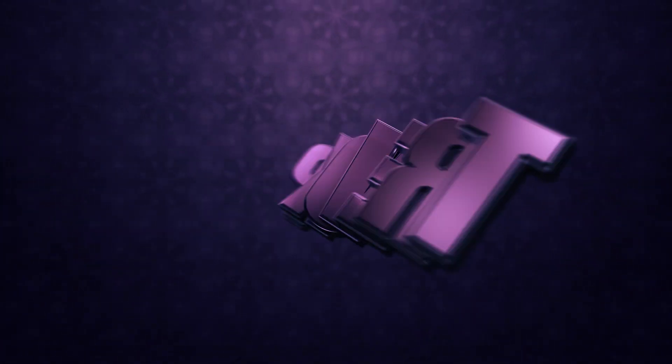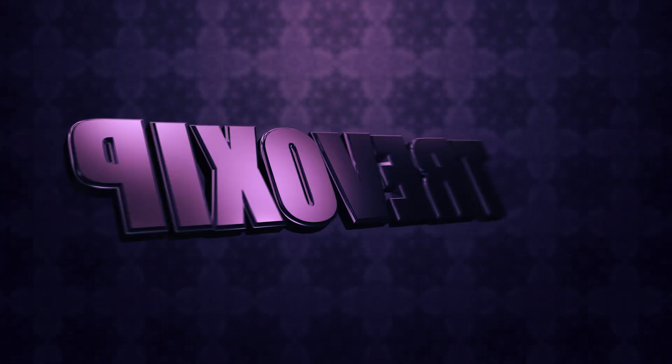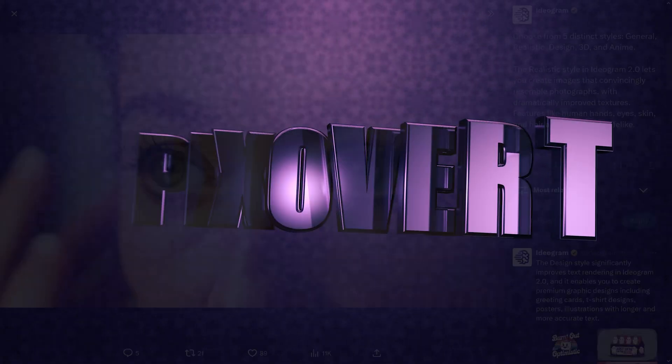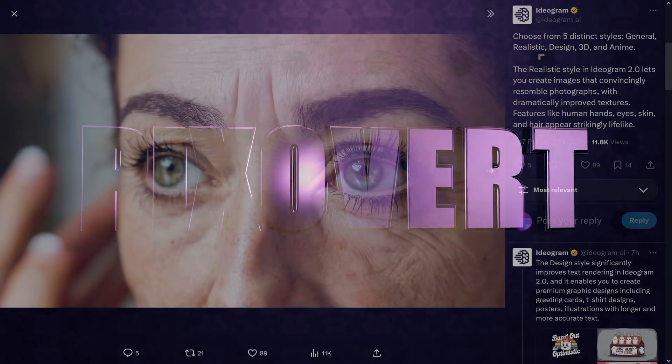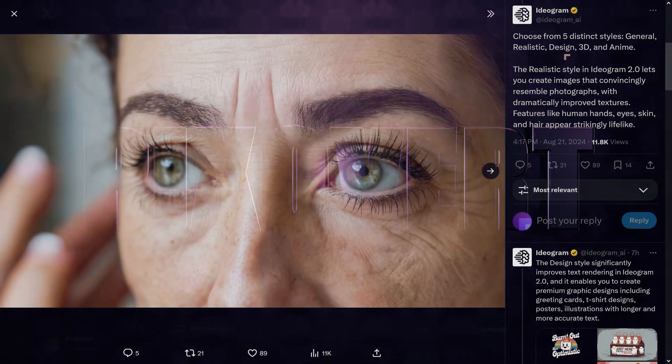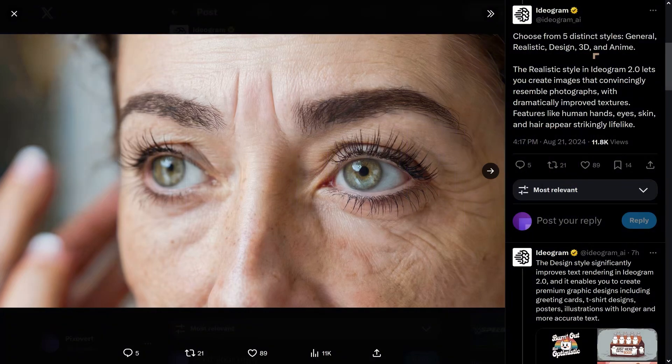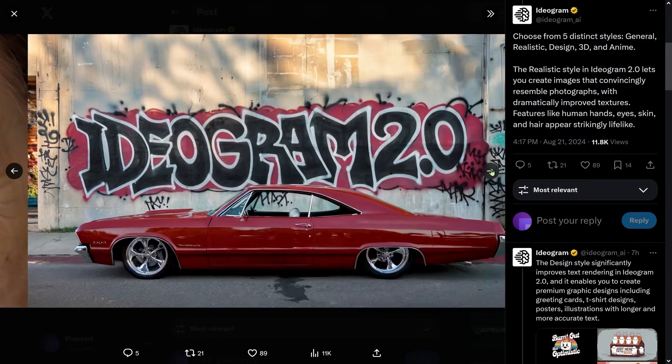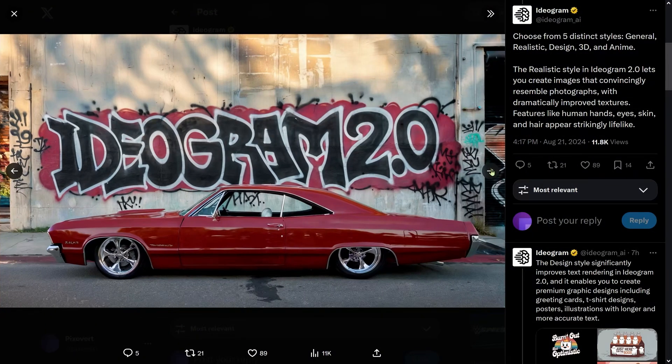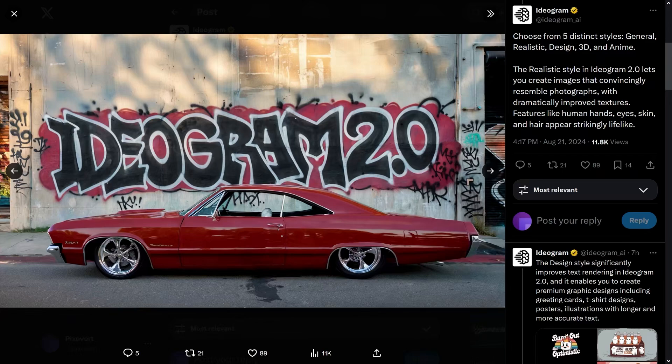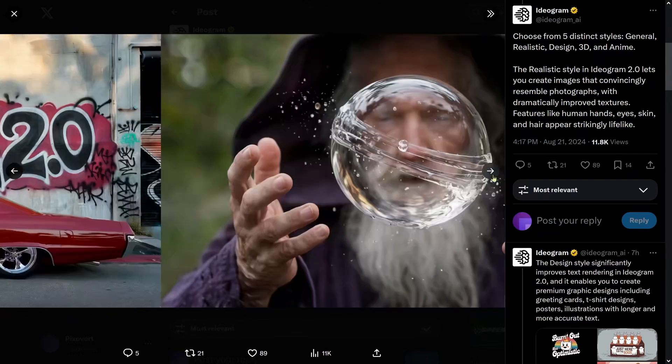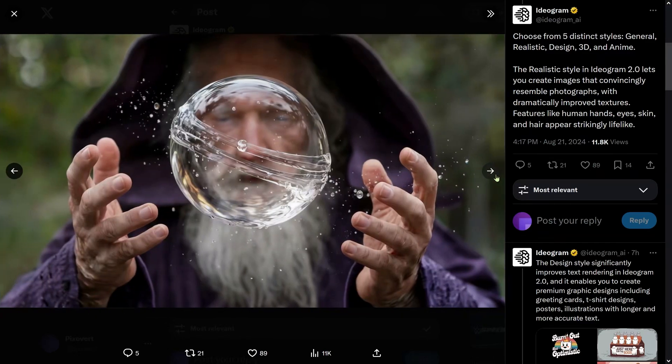Ideogram 2.0 has just launched, claiming to create five styles: realistic, design, 3D, and anime. This is one of the realistic examples—you can see the fantastic text, a magic wizard with the fingers all looking good.